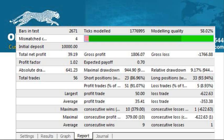The rest of this is general trade statistics. It tells you your starting balance, the profit, your profit factor — that's gross profit divided by gross loss — your drawdown in dollars, and then the total number of trades.